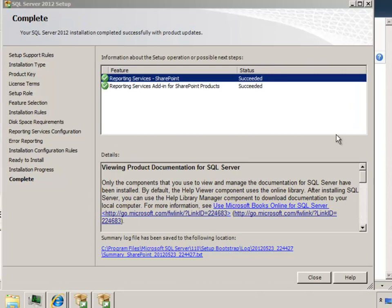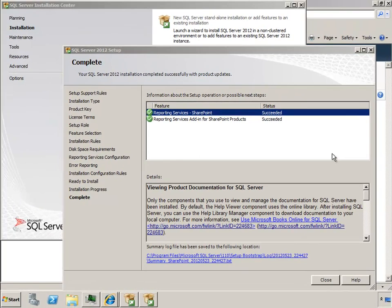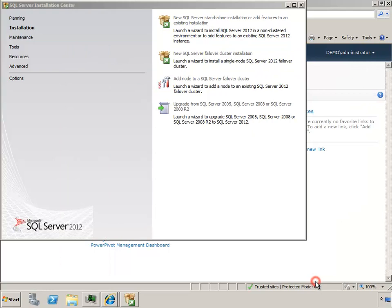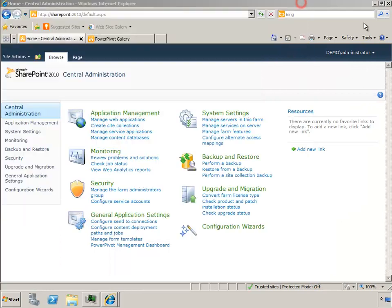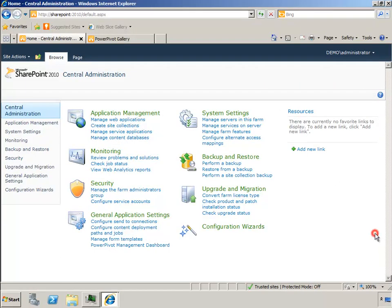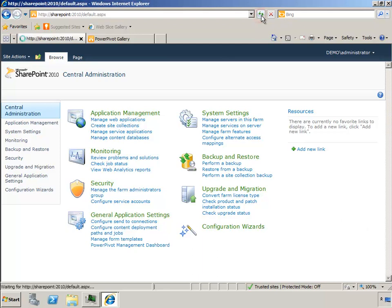Once the installation on the SQL side is complete, we can just close out these wizards. Go back to central admin. I'm going to just refresh my browser, which will reload the admin files back into memory and get me going. And then I will proceed from there to configure the reporting services integrated mode.